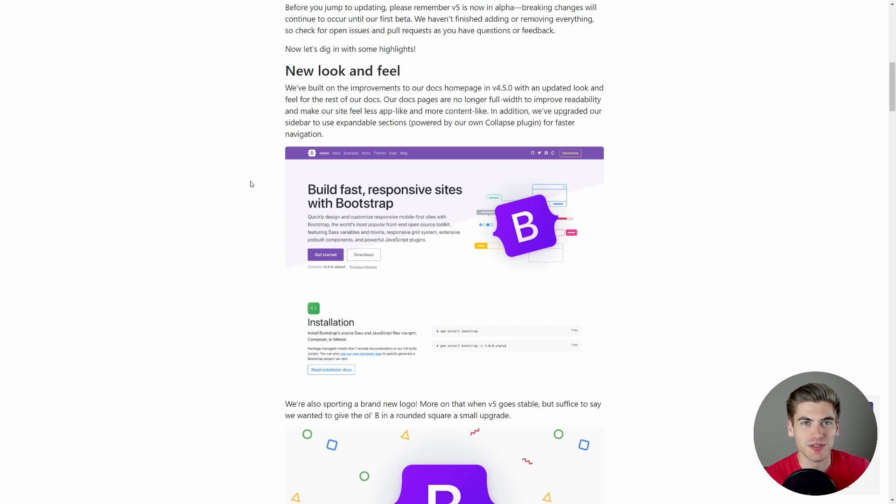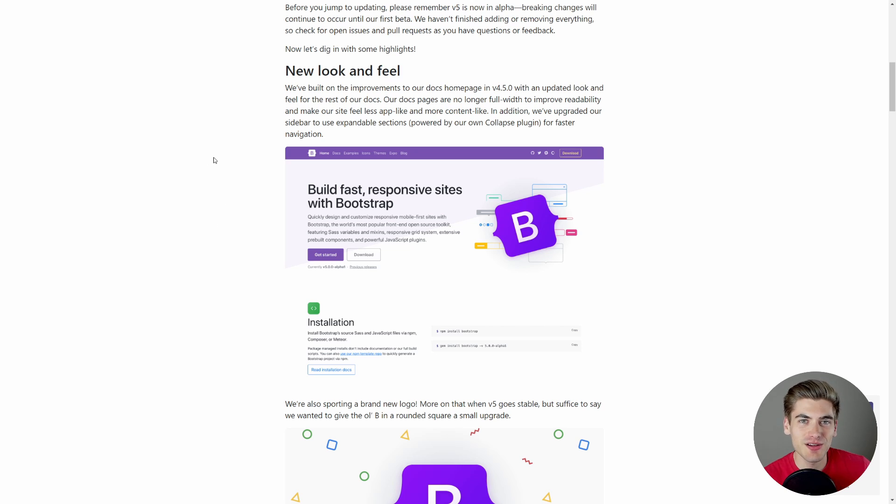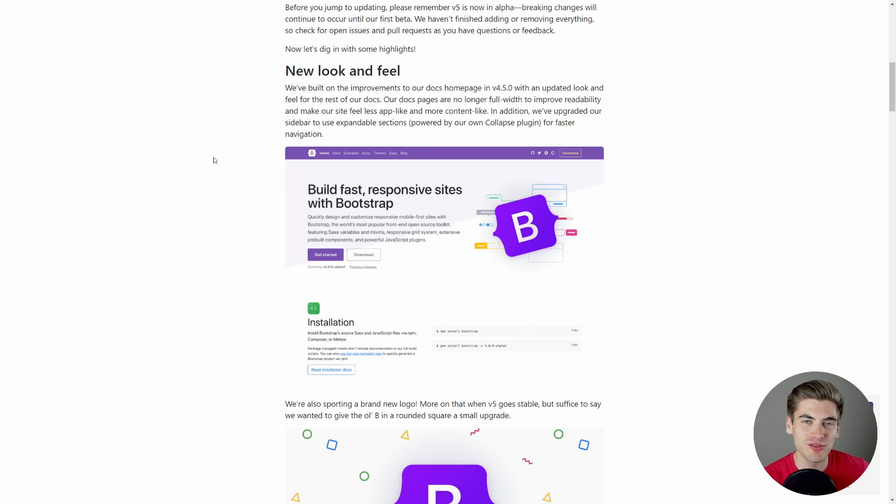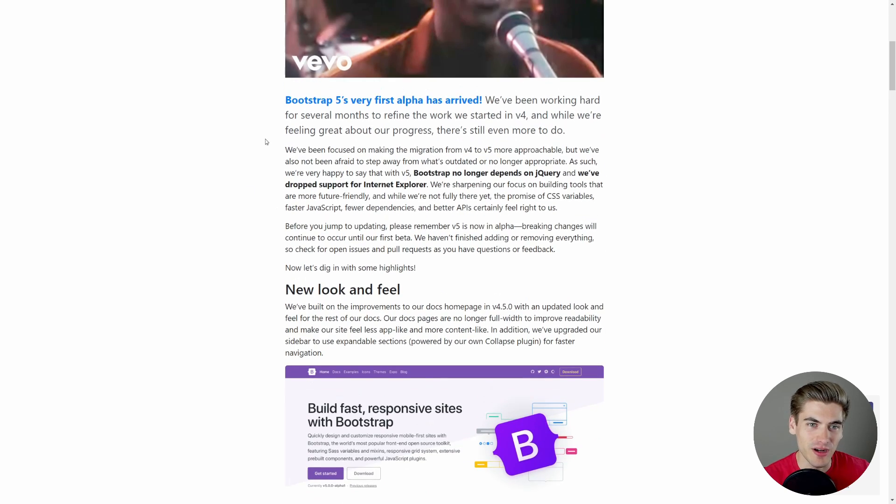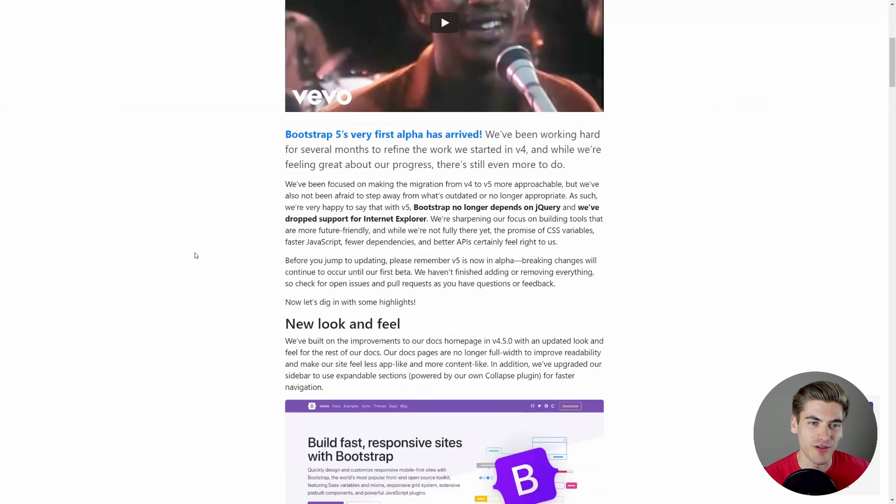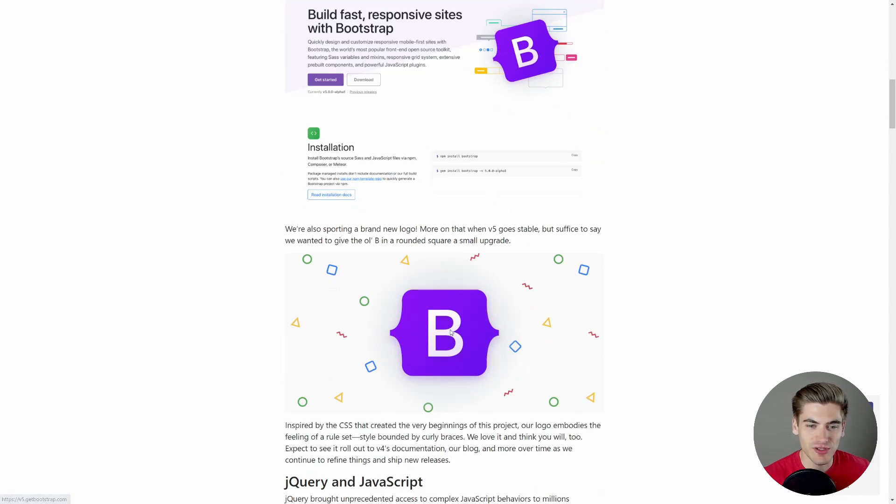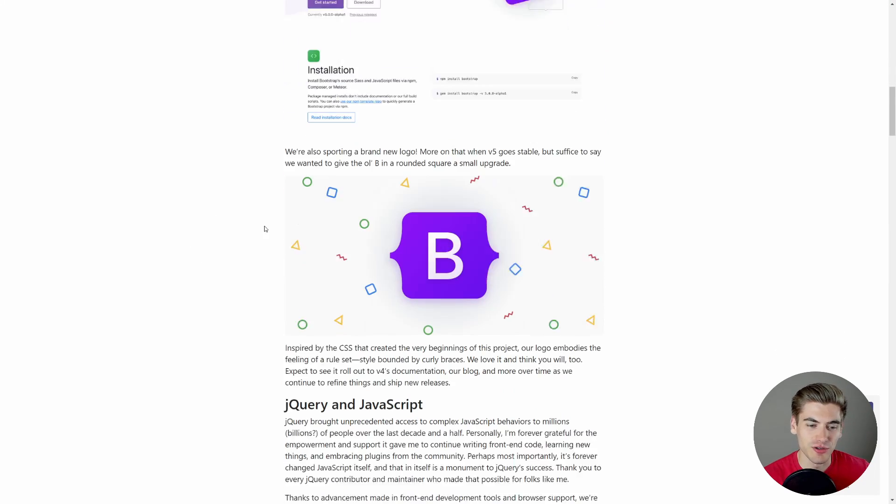Welcome back to Web Dev Simplified. My name's Kyle and my job is to simplify the web for you so you can start building your dream project sooner. So if that sounds interesting, make sure you subscribe to the channel for more videos just like this. Now to get started, I just have their announcement page open up for Bootstrap 5 alpha. And as you can see, the very first thing is they created a new logo.